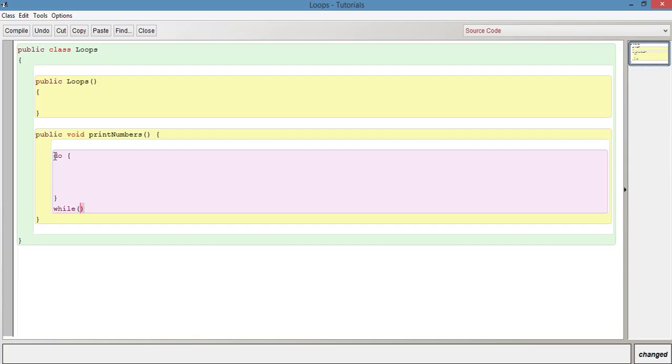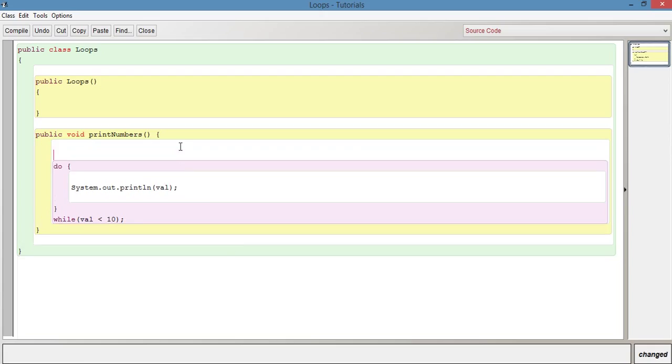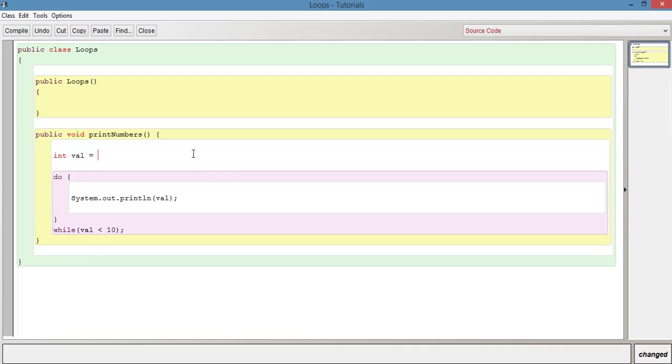I'm going to say here val is less than 10 and then semicolon. Inside the do we can say system.out.println val. We need to declare val so we're going to say int val equals, and we're not going to say 0 like we did last time, we're going to use 100.